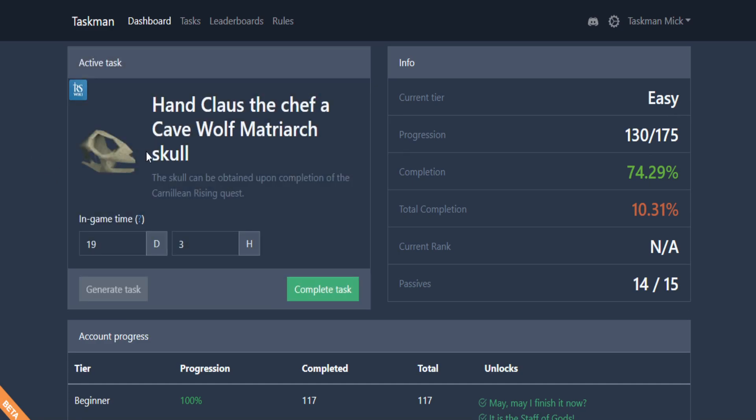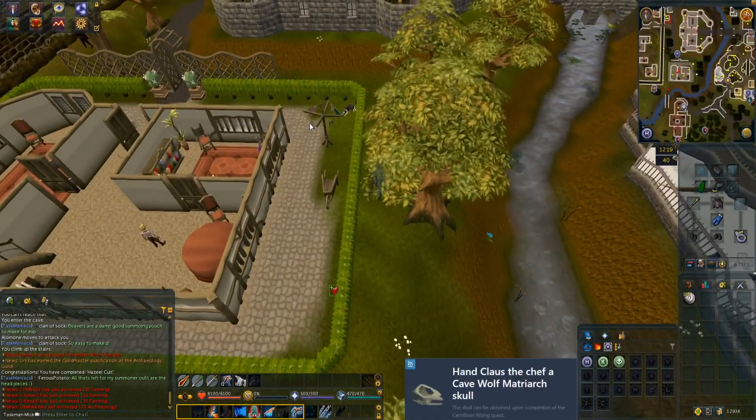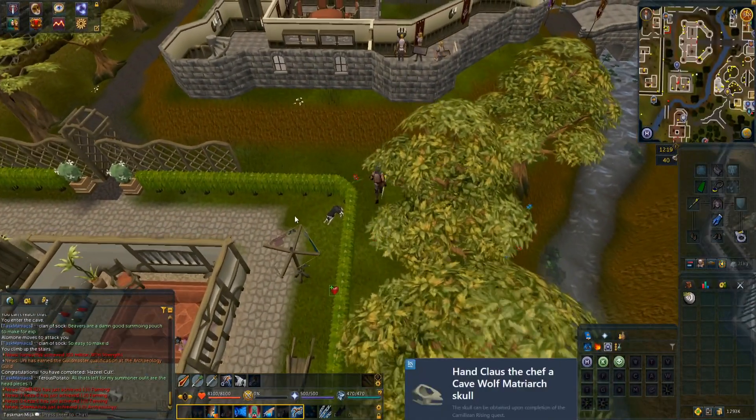We get hand claws to the chef, a cave wolf matriarch skull. The skull can be attained by the conclusion of the Carnelian Rising quest. Have we done that? I don't think we have, so looks like we're going to do a bit of questing before we complete this one. Let's get into that now.